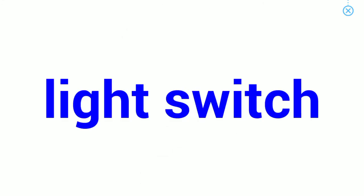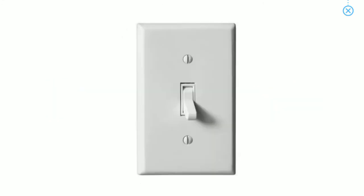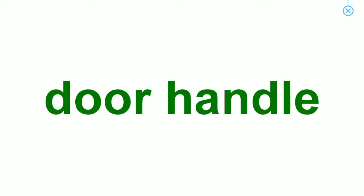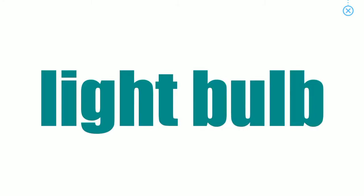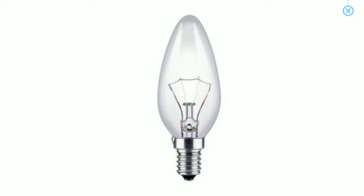Fan, light switch, door handle, light bulb.